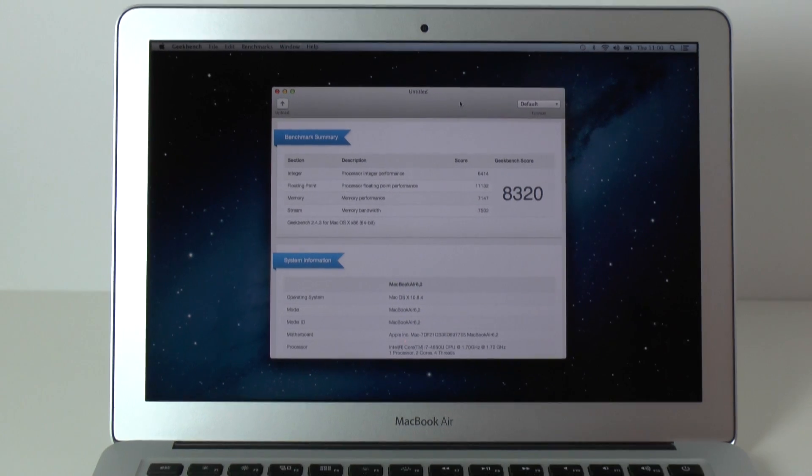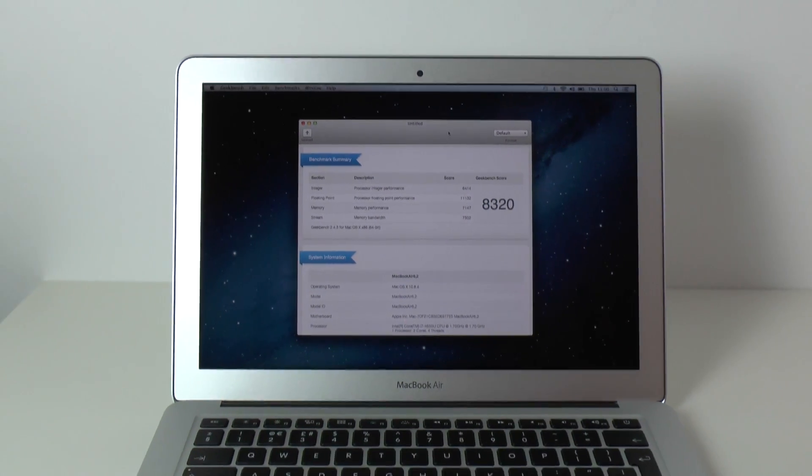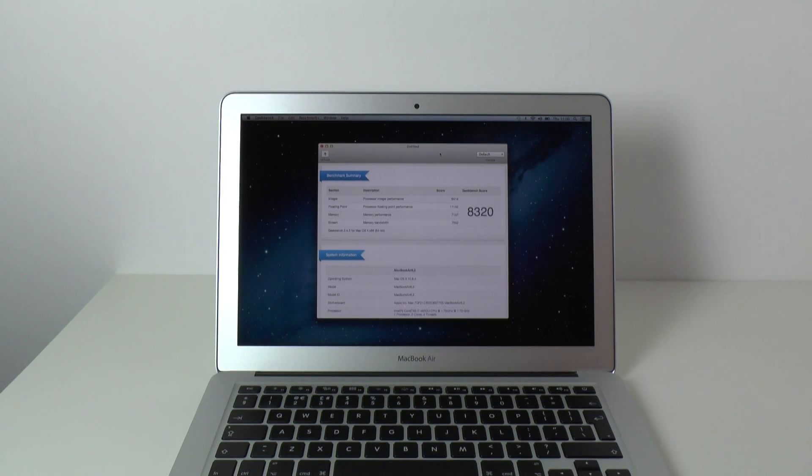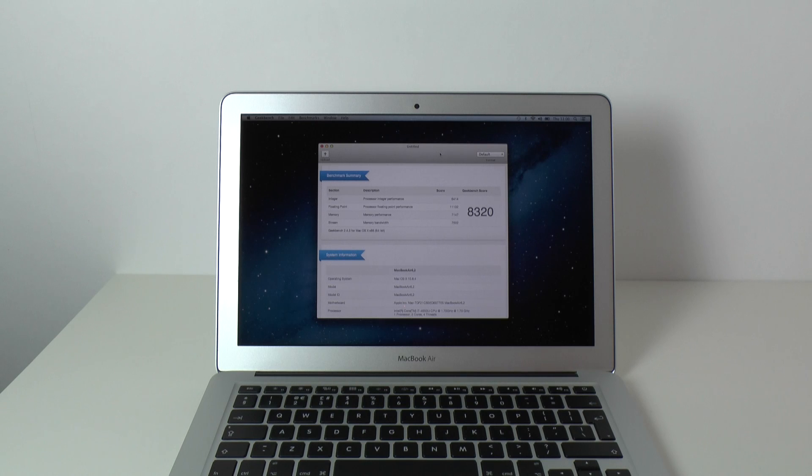So a good performance gain on this Haswell based Intel Core i7 13-inch MacBook Air.